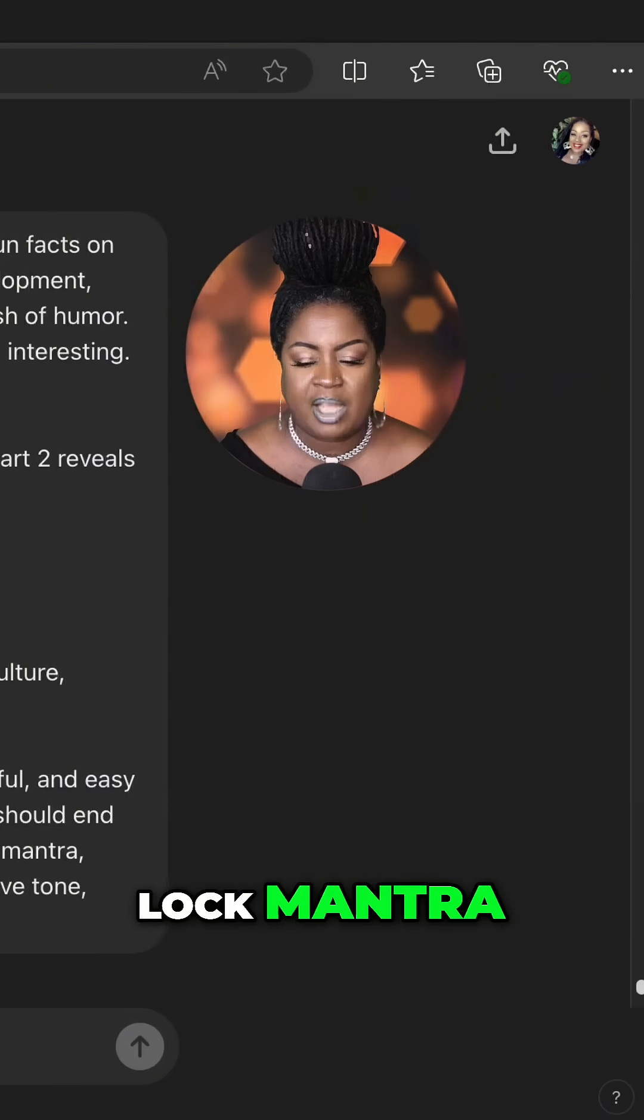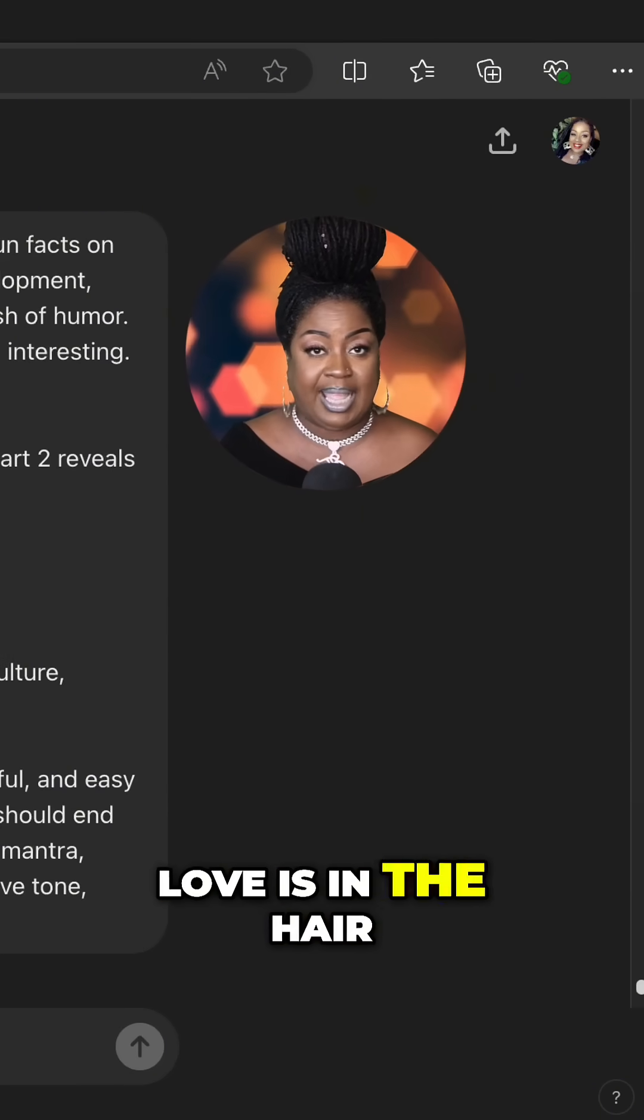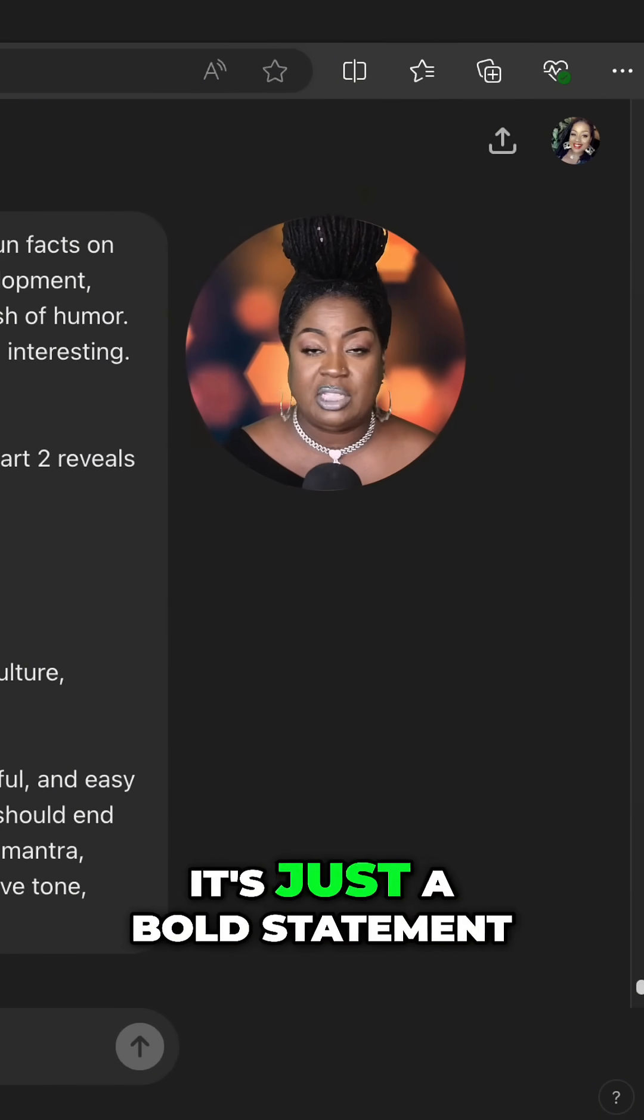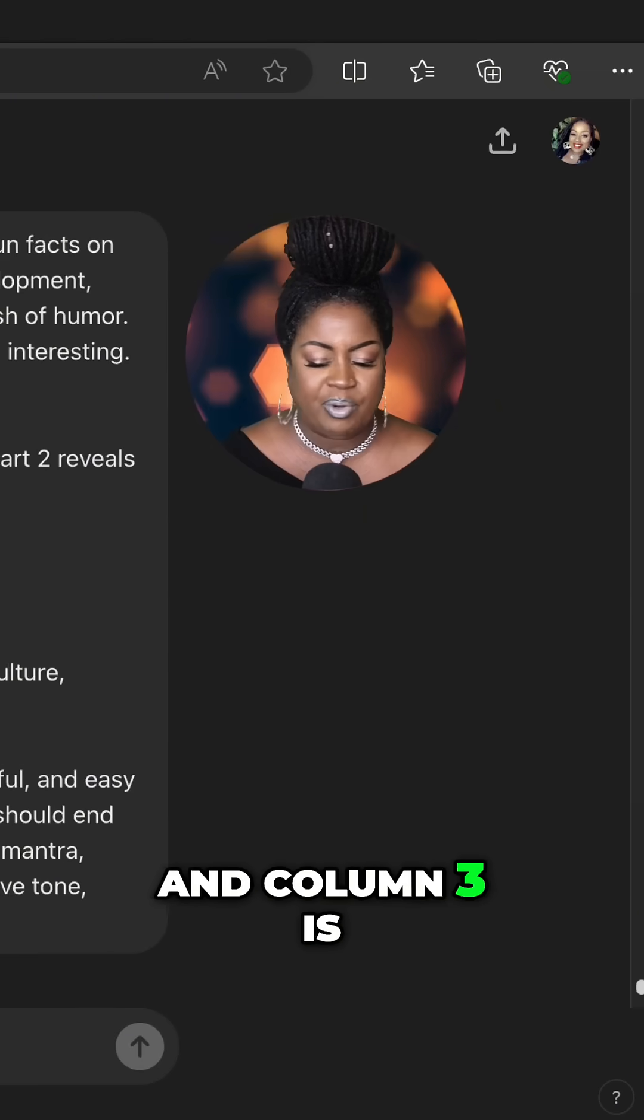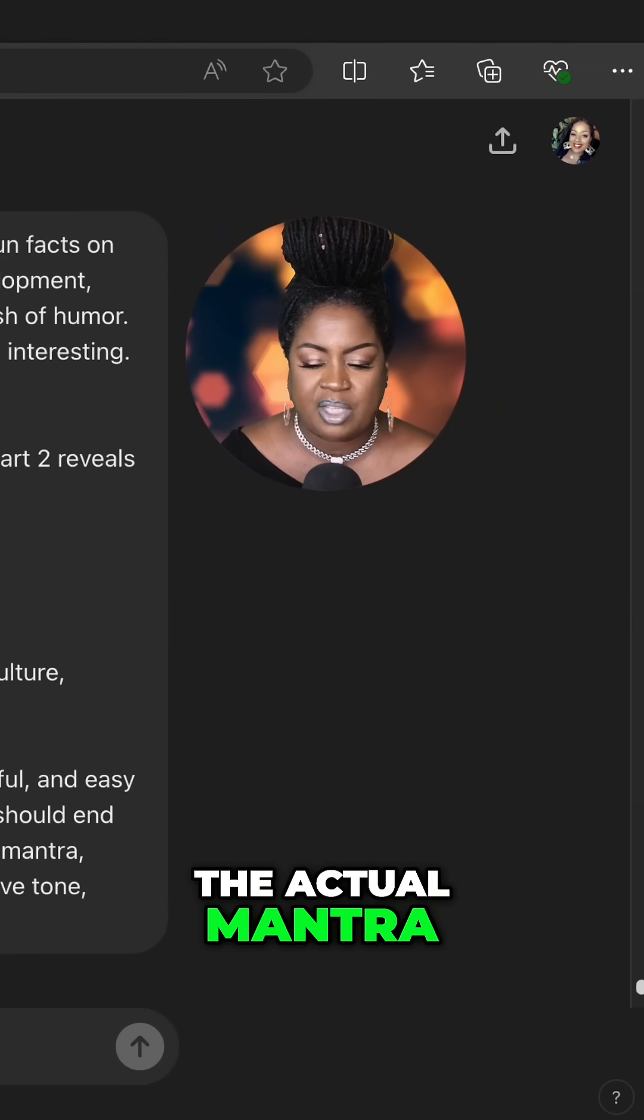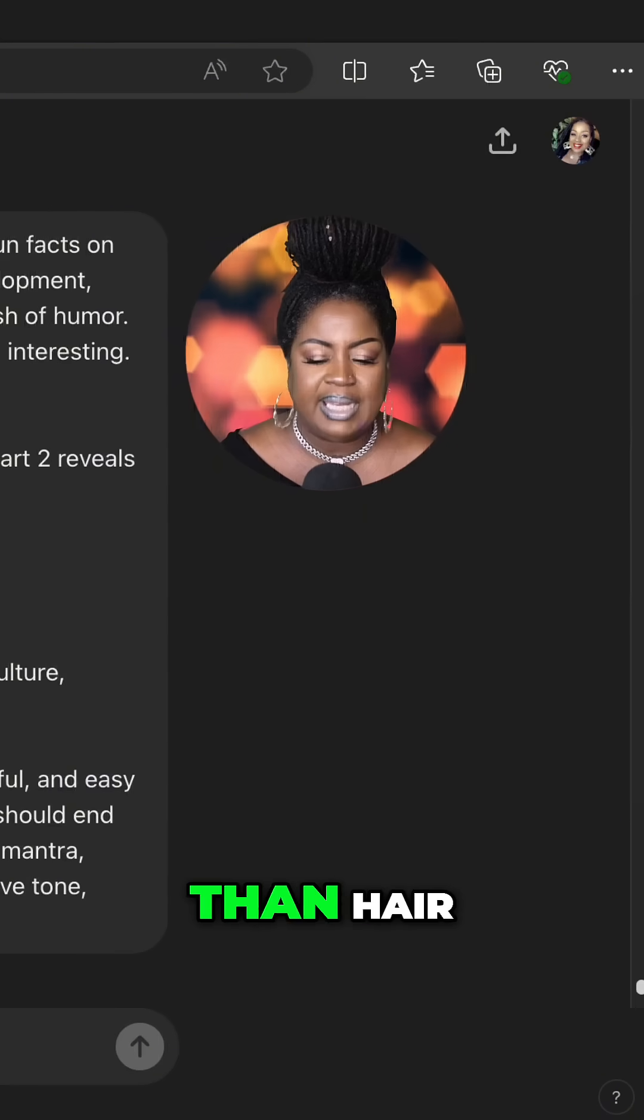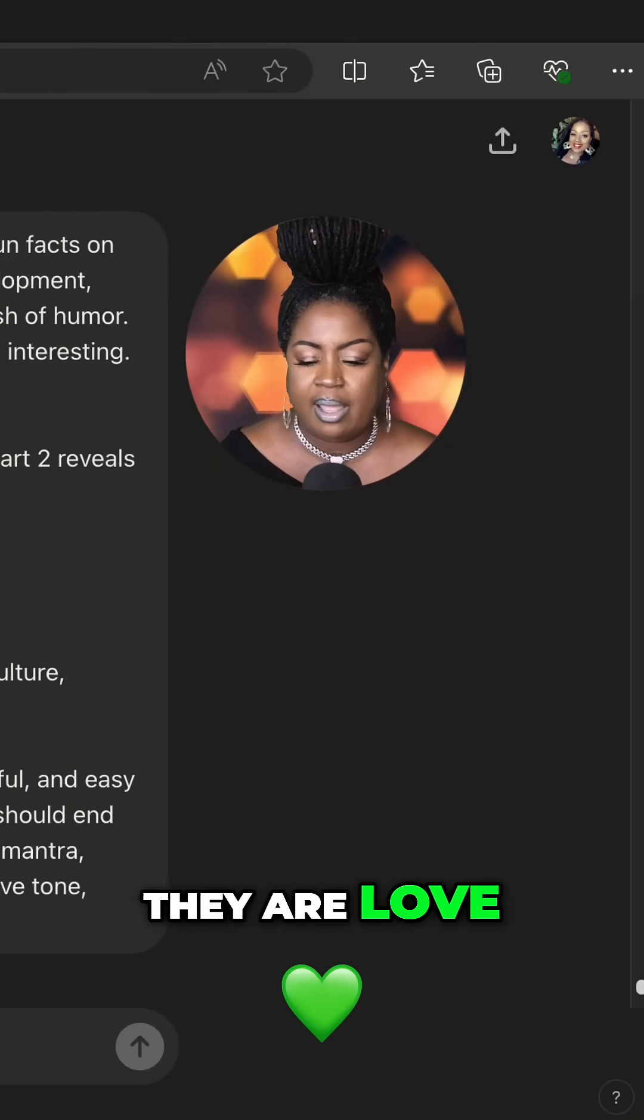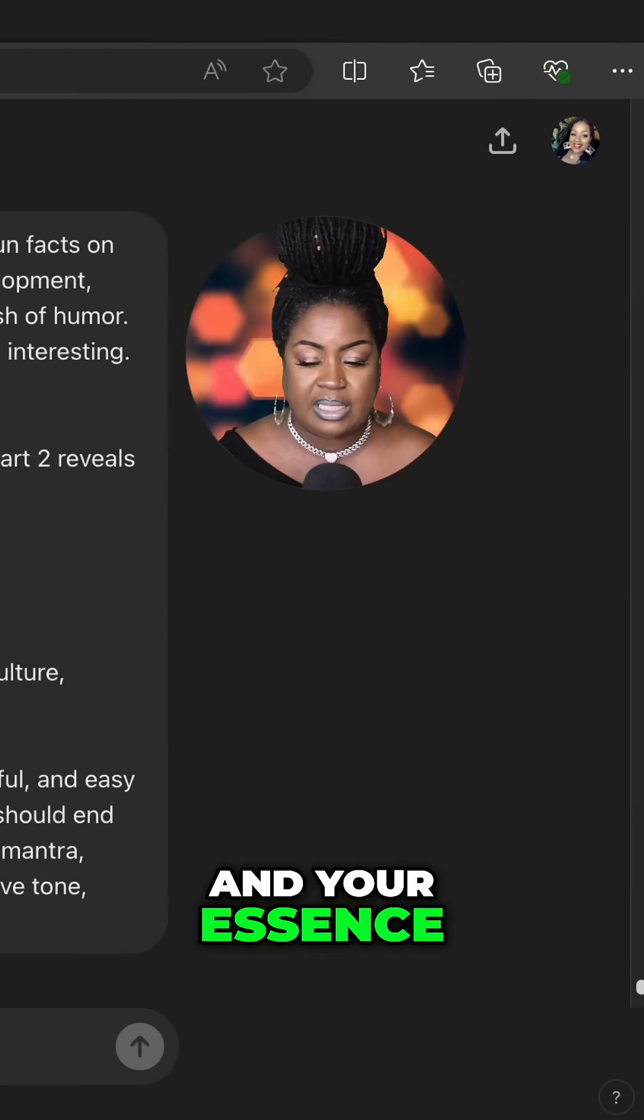One is the topic, lock mantra, column two. Love is in the hair. It's just a bold statement. And column three is the actual mantra. Your locks are more than hair. They are love, culture, strength, and your essence.